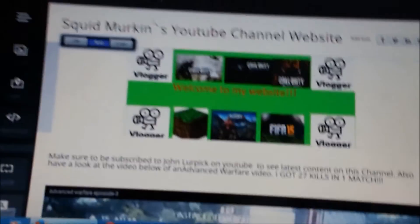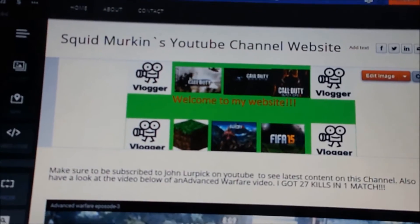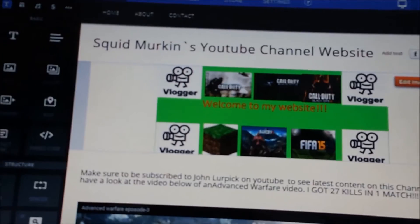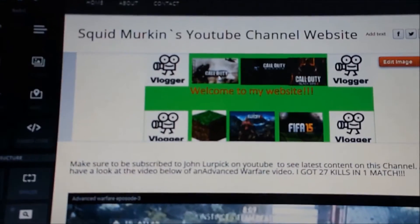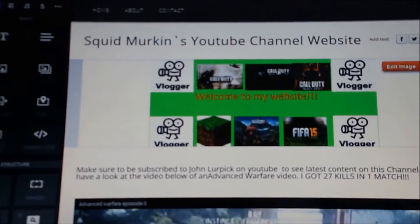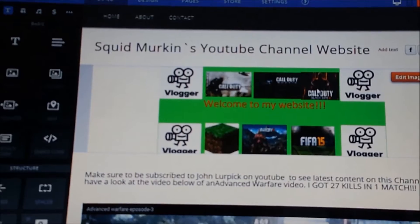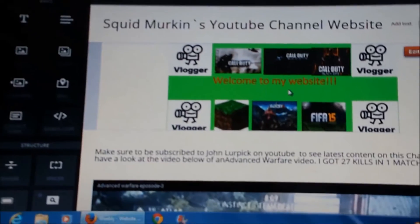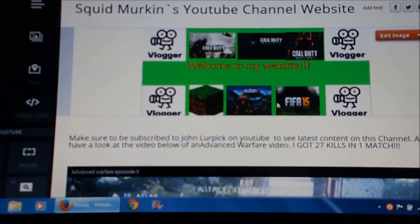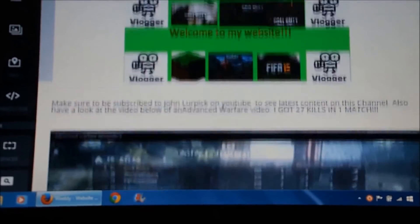As you can see, I've got nice thumbnails here with some cool stuff. Call of Duty Advanced Warfare, Call of Duty Ghosts, Call of Duty Black Ops, the vloggers, Minecraft, FIFA 15, stuff like that. I've got a video down there too.